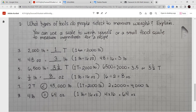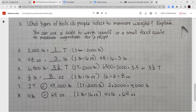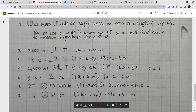For numbers three through six we're doing unit conversions. Number three: 2,000 pounds equals how many tons? We know one ton is 2,000 pounds, so 2,000 pounds equals just one ton. Number four: 48 ounces converted to pounds. There are 16 ounces in a pound, so 48 divided by 16 equals 3. So 48 ounces equals three pounds. Number five: 6,500 pounds converted to tons. One ton is 2,000 pounds, so 6,500 divided by 2,000 gives 3.5, or three and a half tons. Number six: one-half pound equals how many ounces? One pound is 16 ounces, so half a pound is 16 divided by 2, which is 8 ounces.